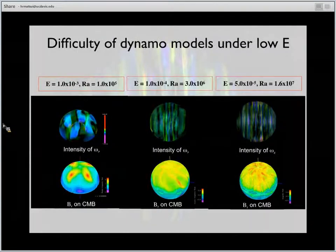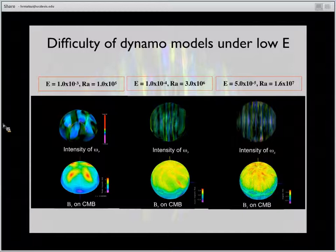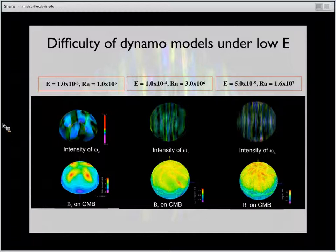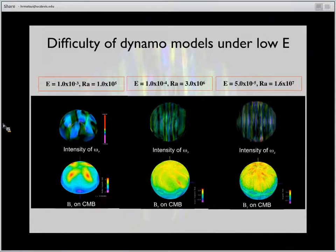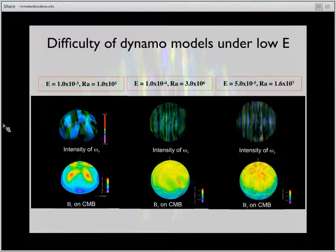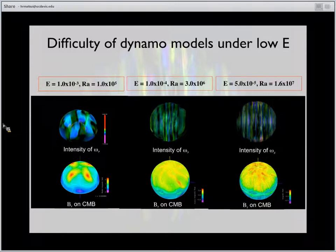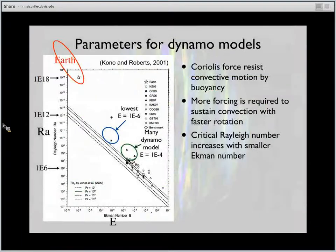Here's an example of the numerical dynamo. The upper half shows the z-component of velocity and the lower part shows the radial magnetic field. As the Ekman number decreases from left to right, the flow pattern gets smaller and smaller with decreasing Ekman number and increasing Rayleigh number. To solve a numerical dynamo with parameters for the Earth's core, the length scale gets very, very small in the outer core, meaning we need very high spatial resolutions.